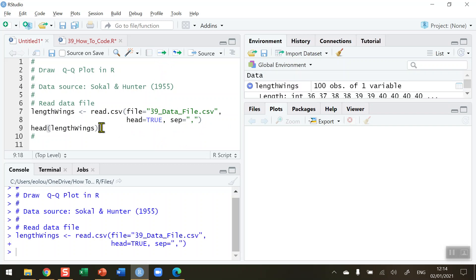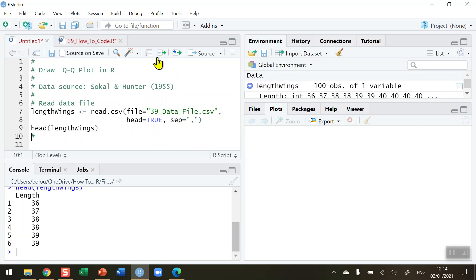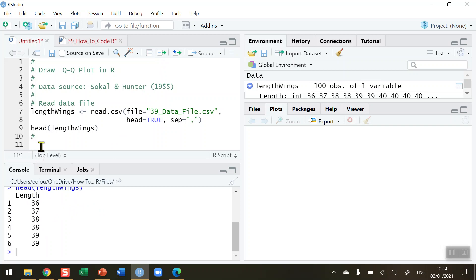I'm going to take a look at the first six lines of the data file and we can see that it's just got one variable. There are 100 measurements in this file — I'm just showing the top six. There's one variable and it is called "length". So I want to find out if the length variable is normally distributed.